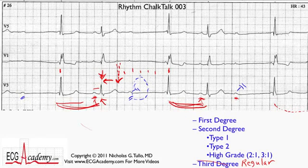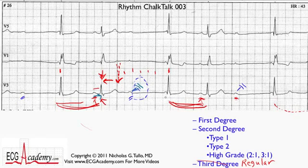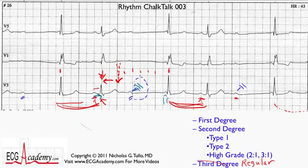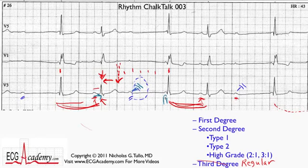It is the same patient after all. So this PR interval conducts, and then this P wave blocks. The question is, what happens here? It does look like there's a P wave, but the PR interval is extremely short — much shorter than you would expect if this P were to conduct. PR intervals generally can't get to be that short because the AV node is supposed to delay the signal a certain period of time. So it's unlikely this P wave conducted to this QRS complex.